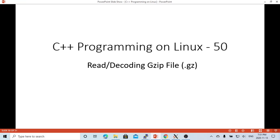Hello, this is Hui. Welcome to watch my video C++ Programming on Linux.